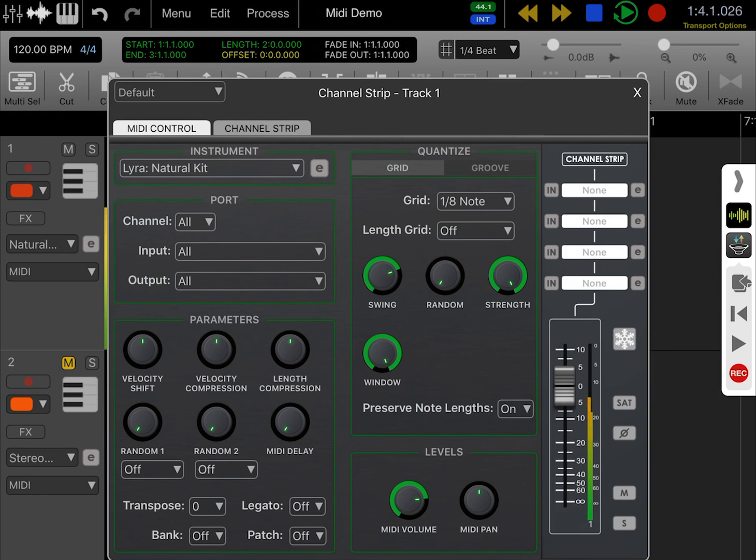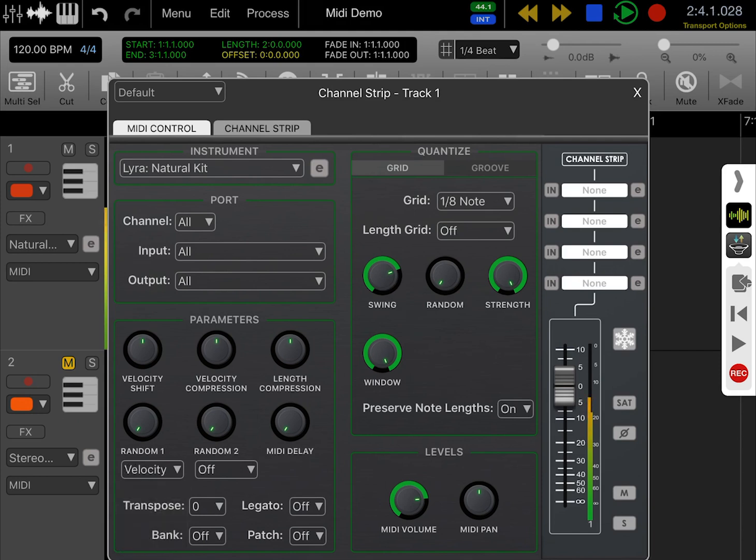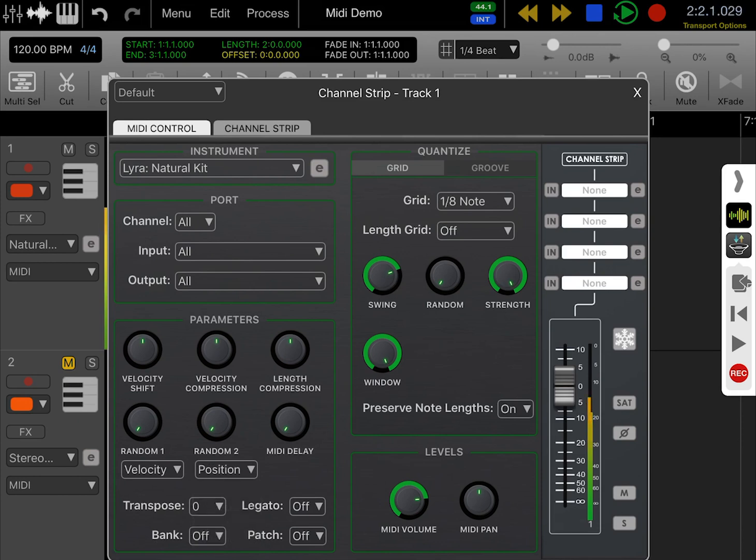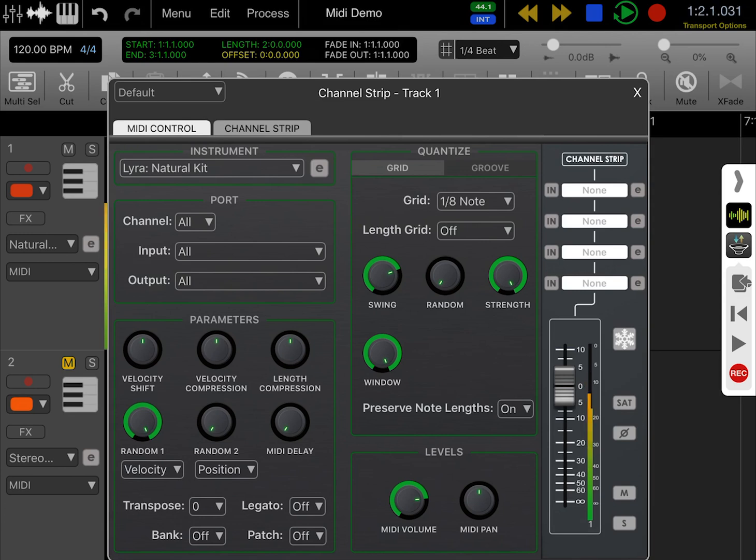At the bottom left, you have these two dials labeled Random 1 and Random 2. In Random 1, I'm going to set the value to velocity, and in Random 2, I'll set it to position. If I increase Random 1 all the way, you can hear how that is affecting the hi-hats.